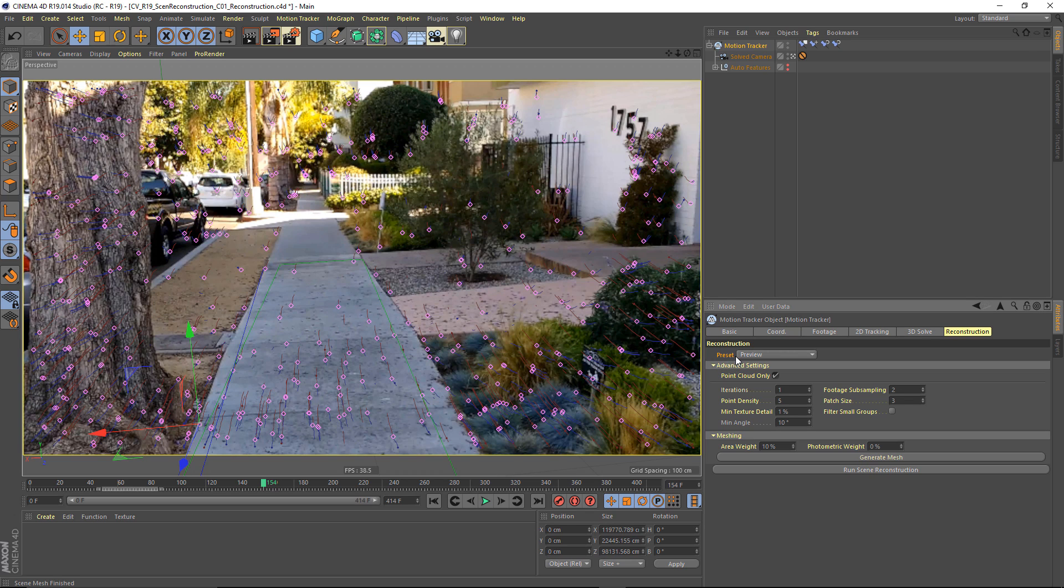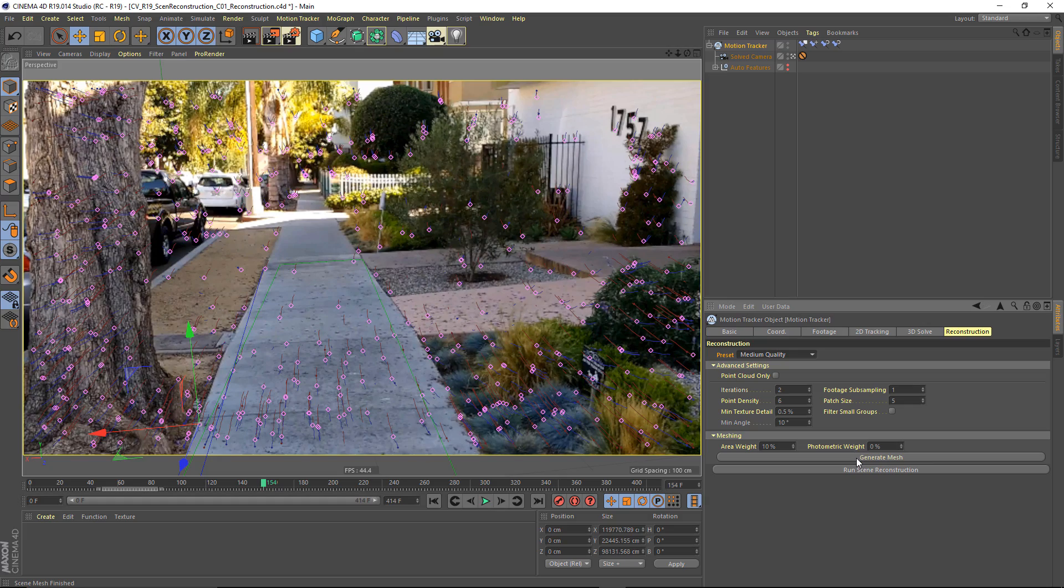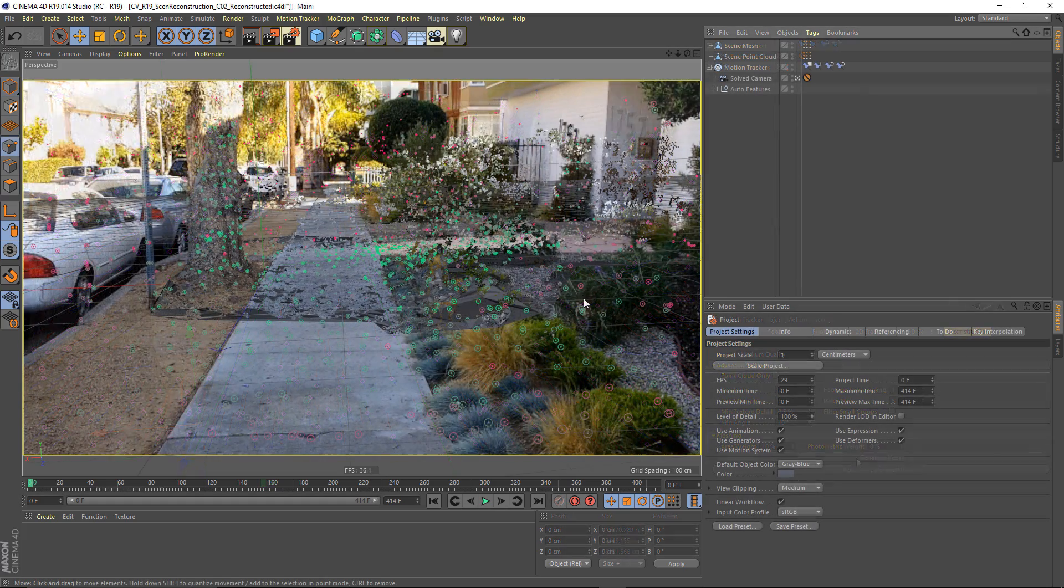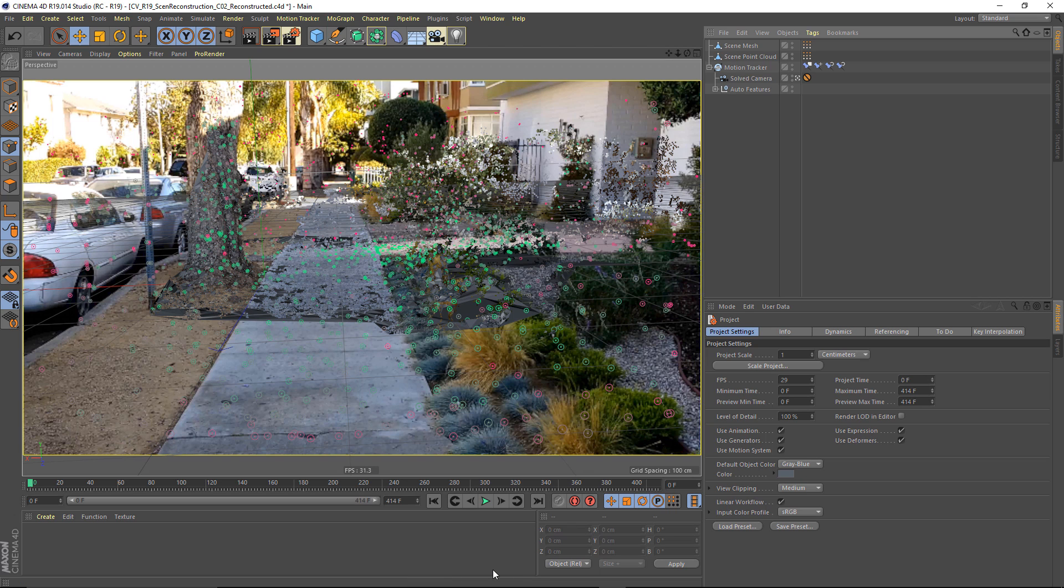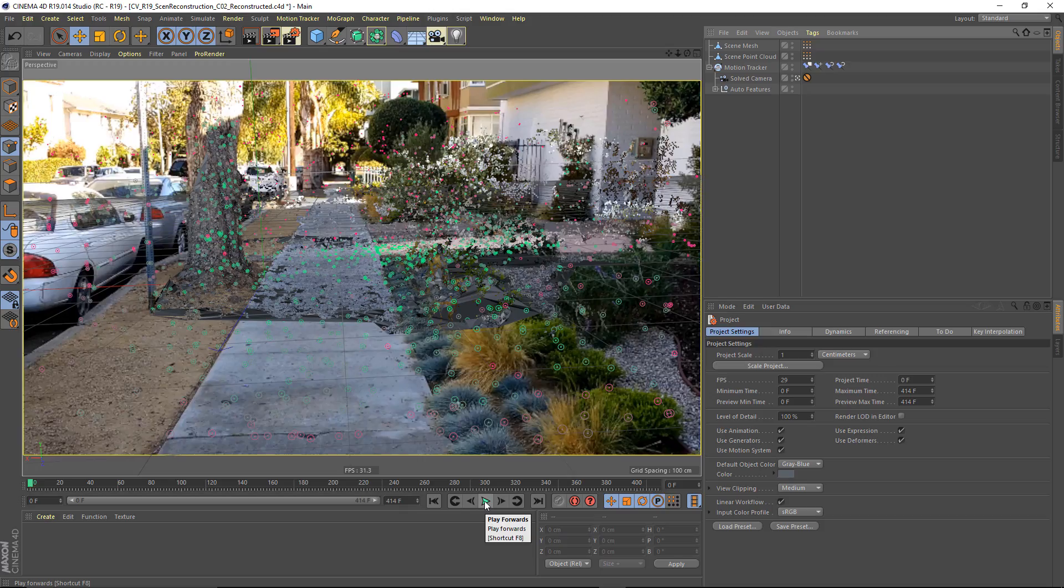So now that we've got a sense that this is going to work, what I want to do is change my preset here from preview to medium quality. And then I'm going to click on generate mesh. All right, now that that calculation has completed,